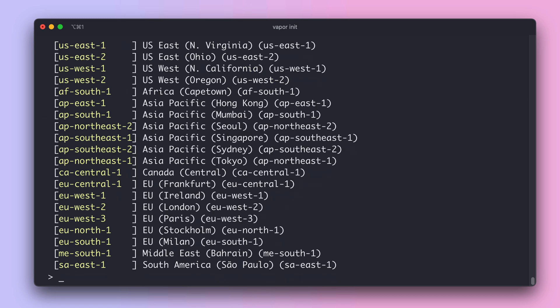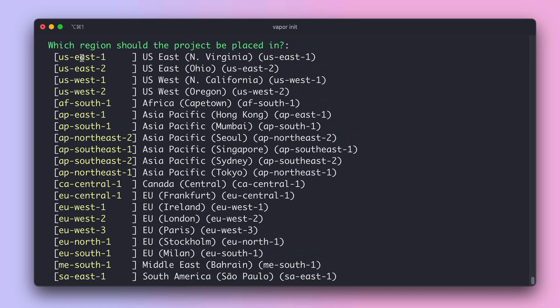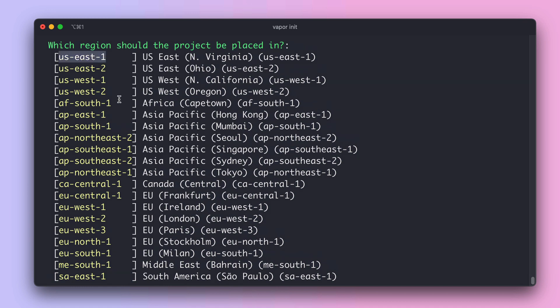Next, Vapor asks you what region your project should be placed in. This is a very important decision because you might want to place your project near your customers so they can get faster responses. Let's stick with US East 1.